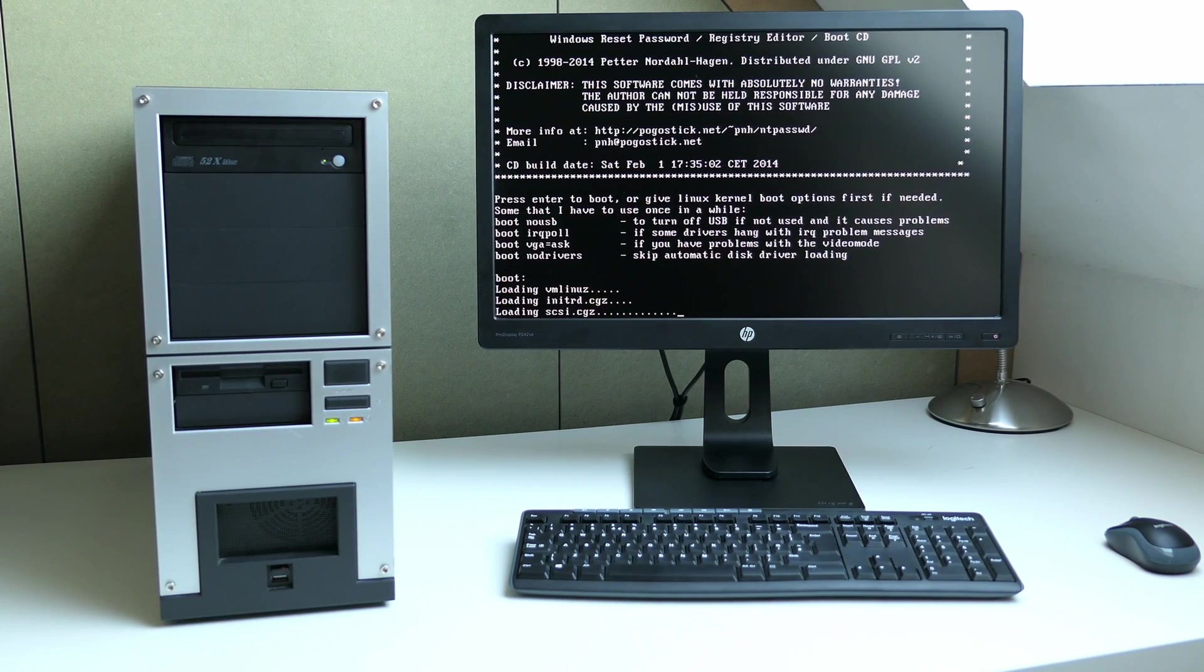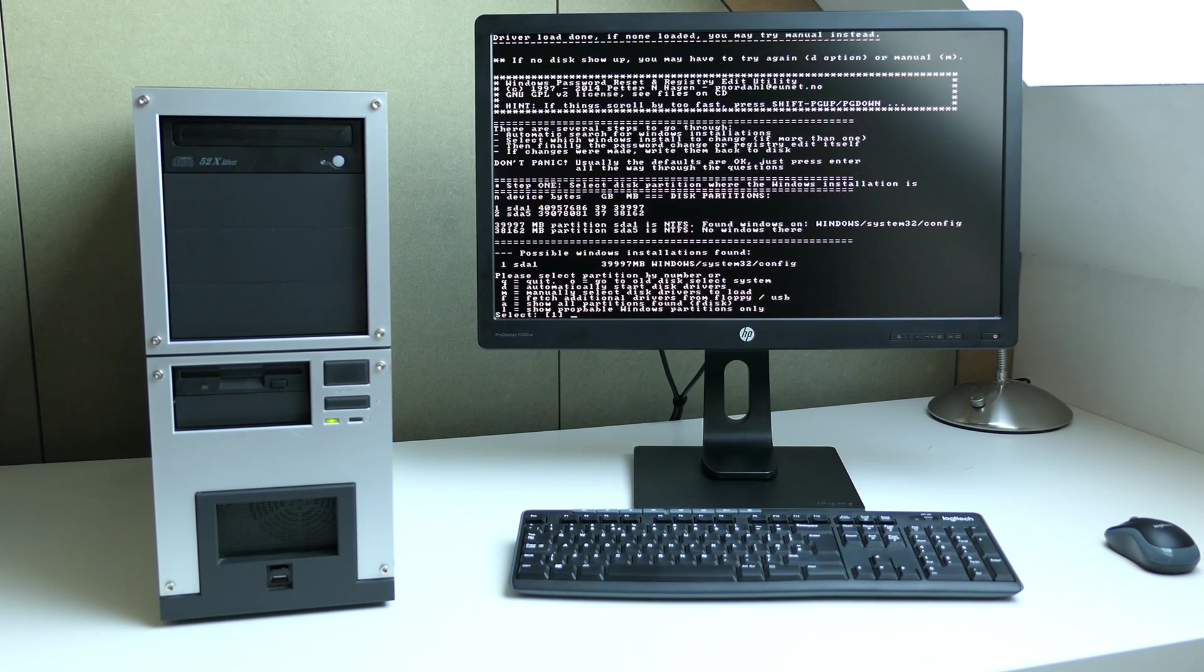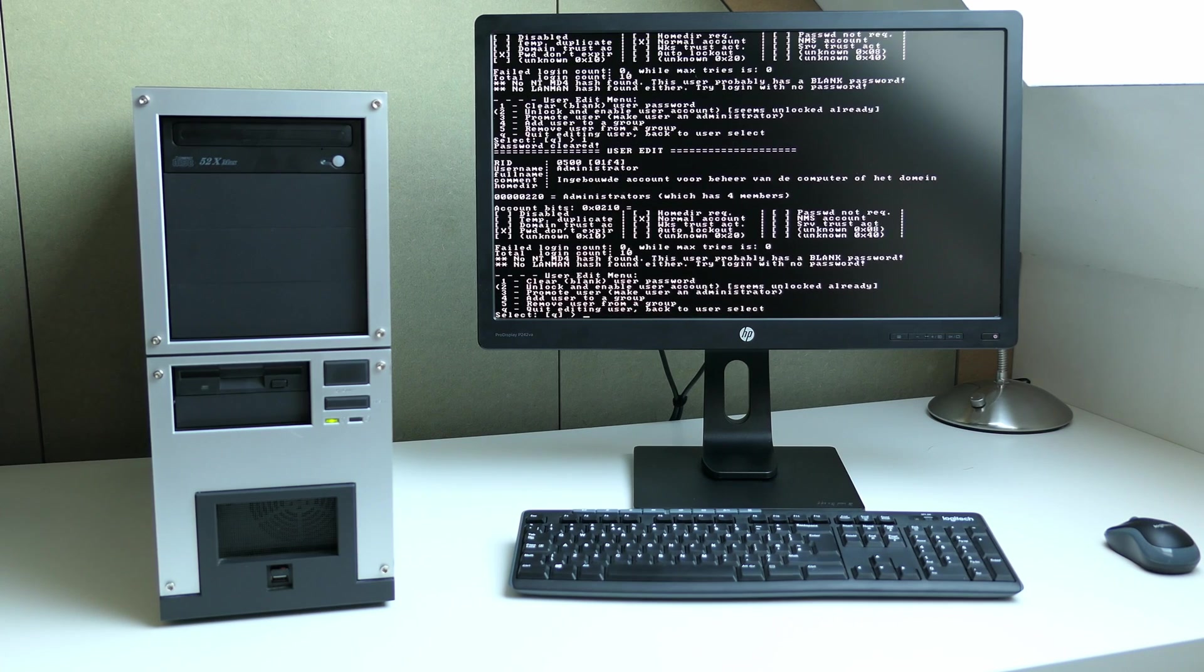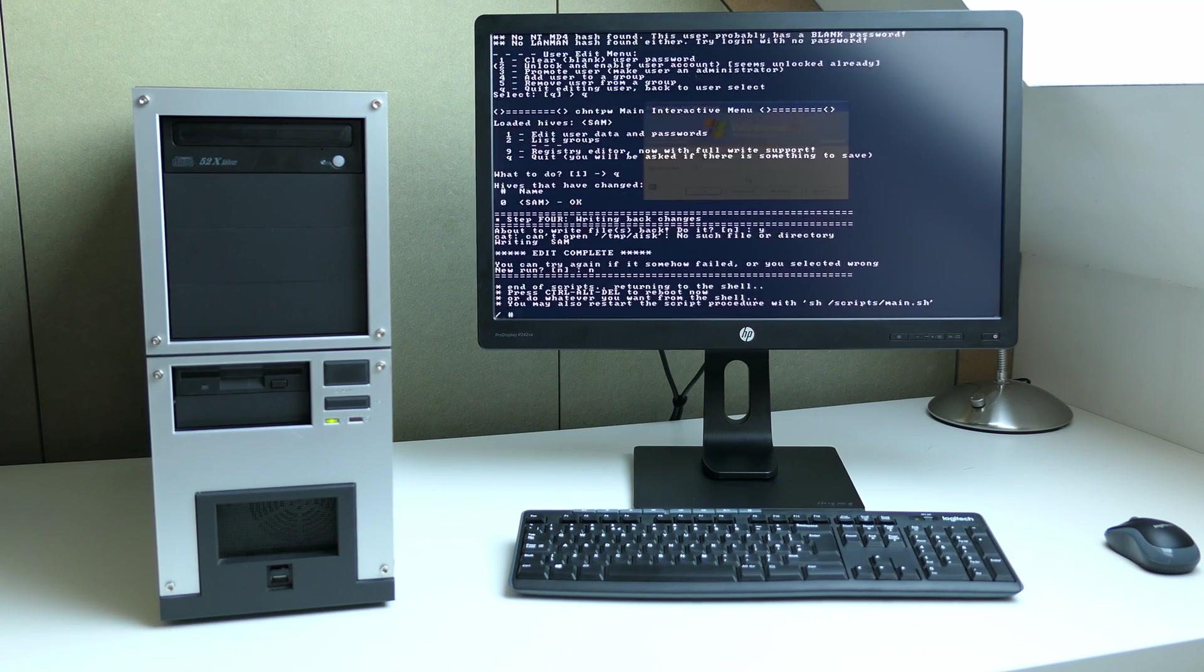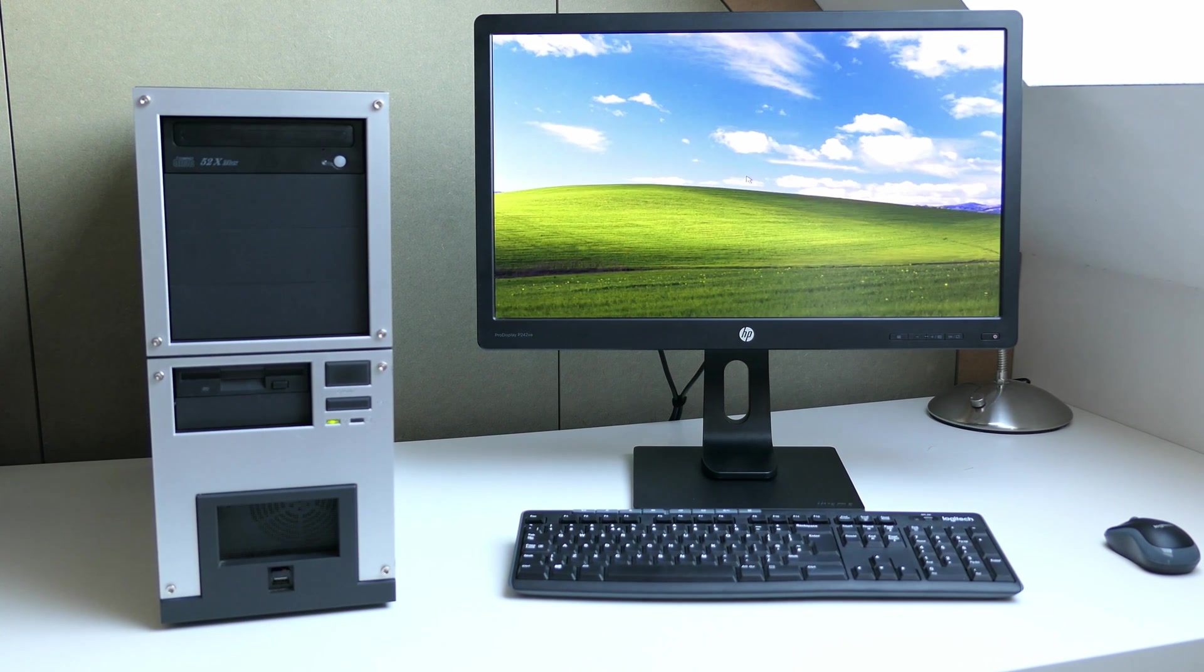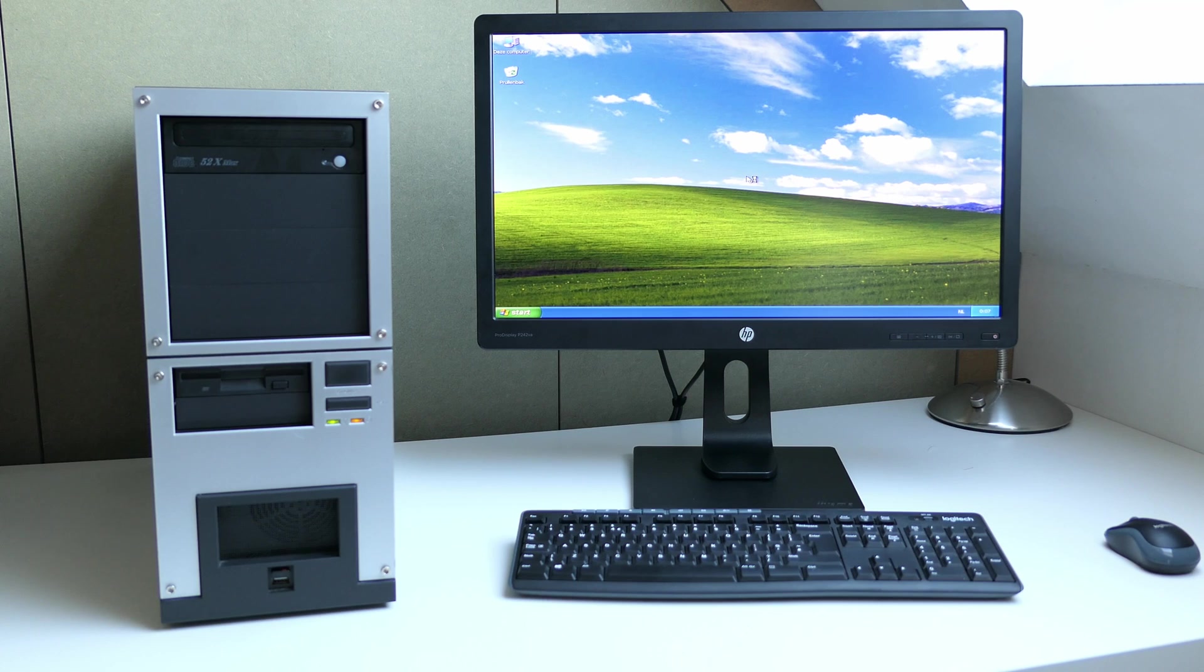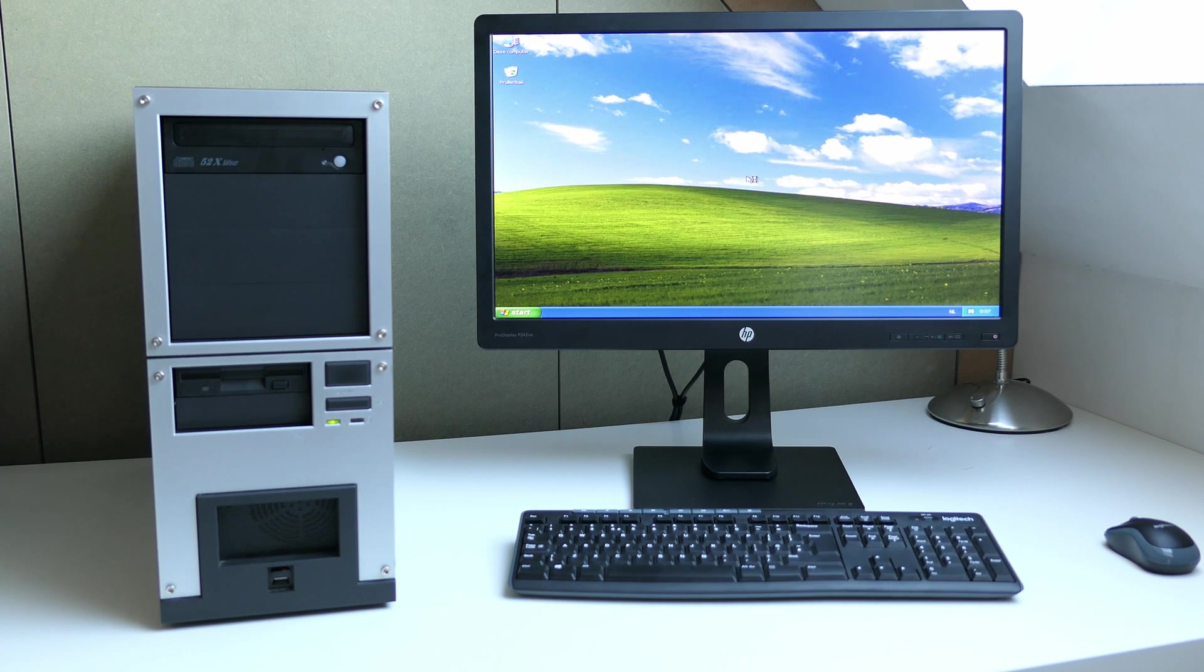After fiddling around a bit with CHNT PassWD, booted from a CD by the way, I managed to get into the system by removing the password from the administrator user. This is all just to have a quick look and get some more details on the system, as we will be reinstalling the OS later anyway.